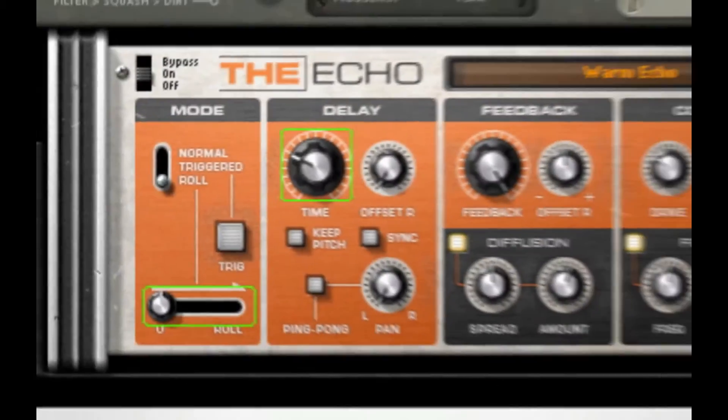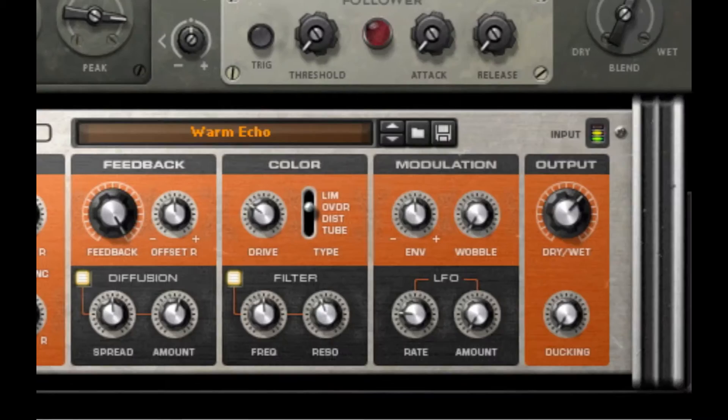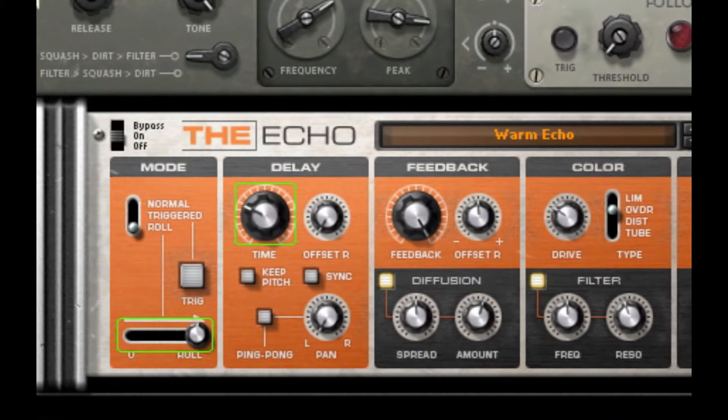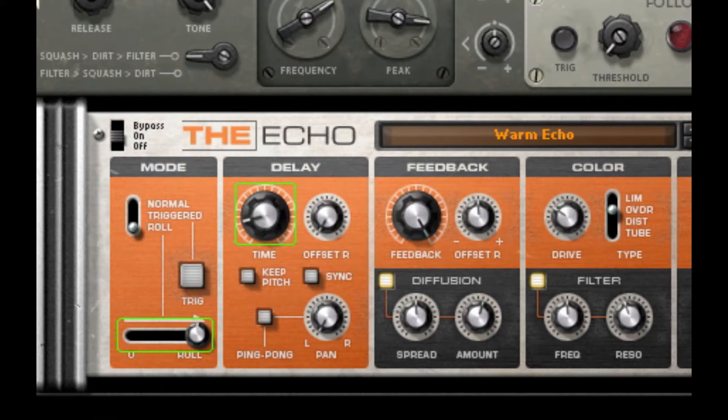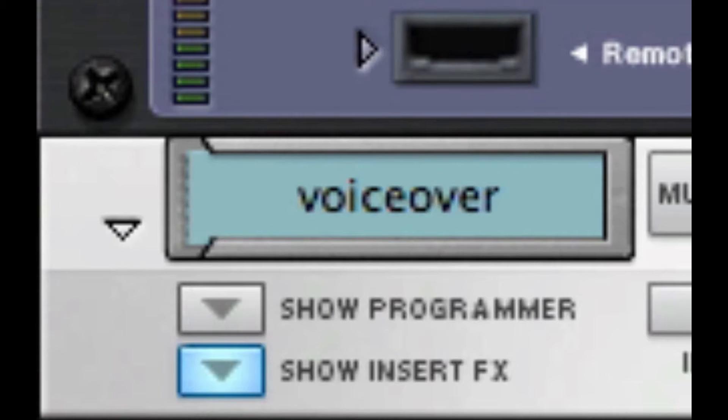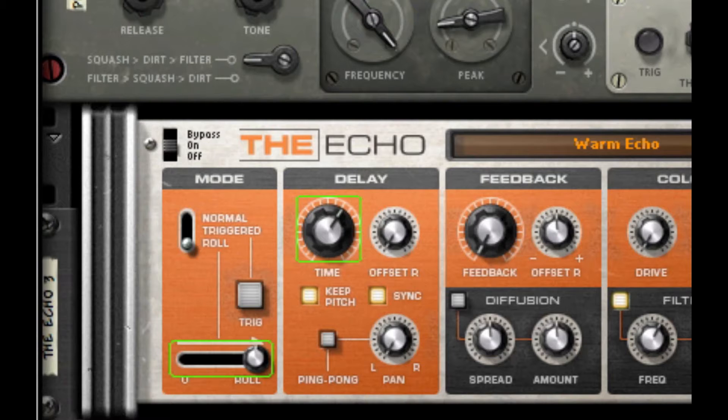The Echo. For warm vintage analog delay effects that can be played like a musical instrument, and the ability to change the delay time without affecting the pitch.